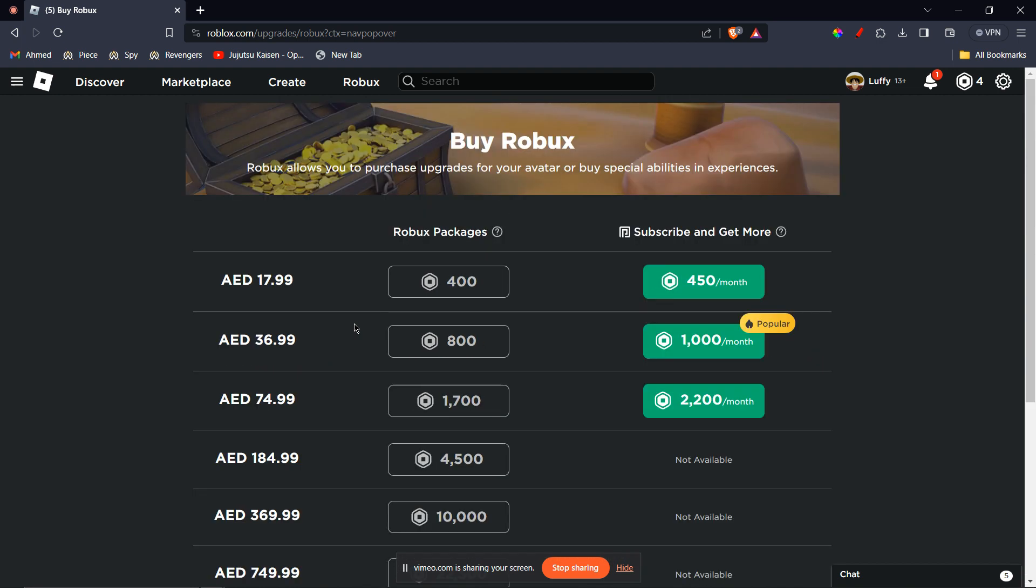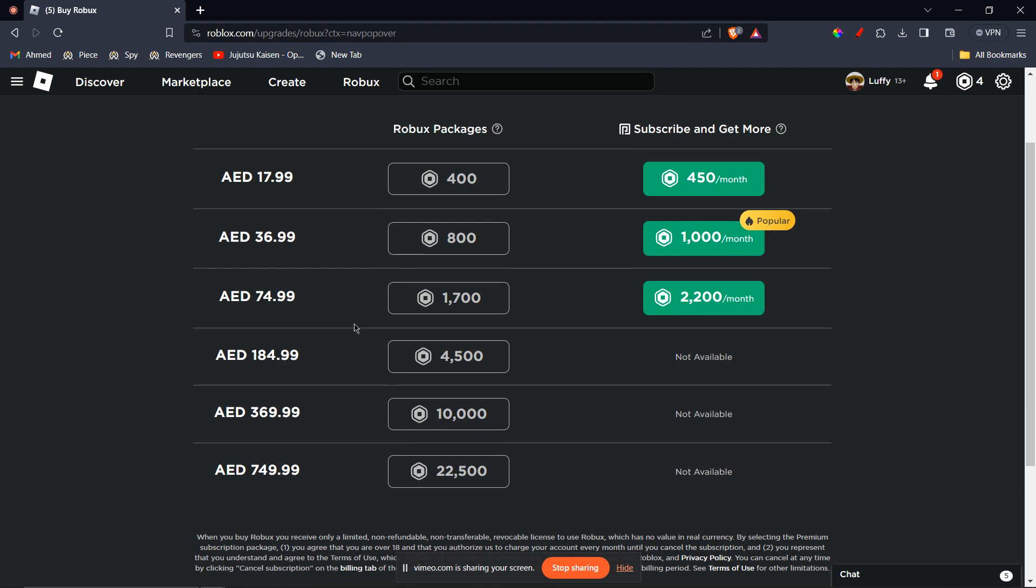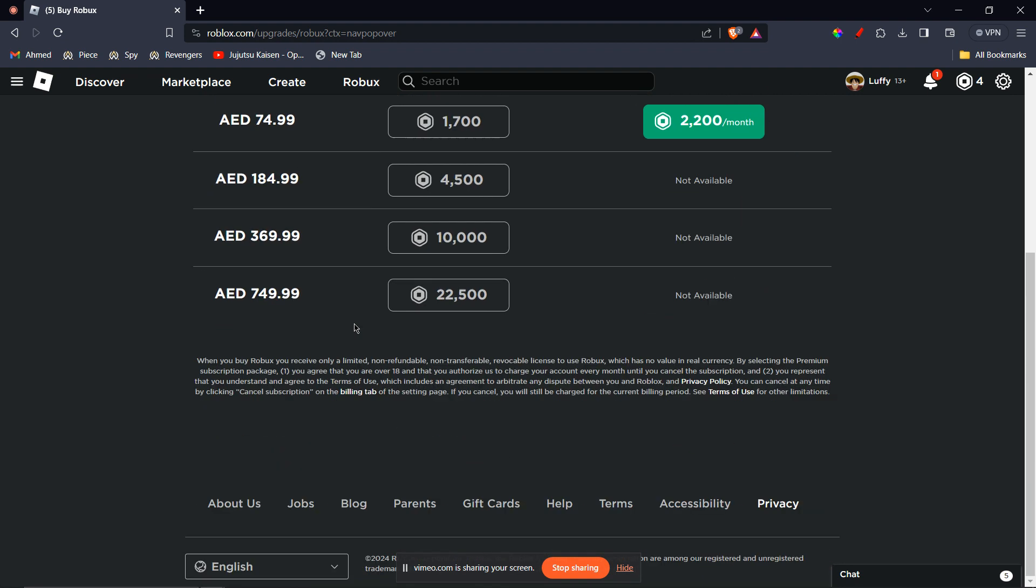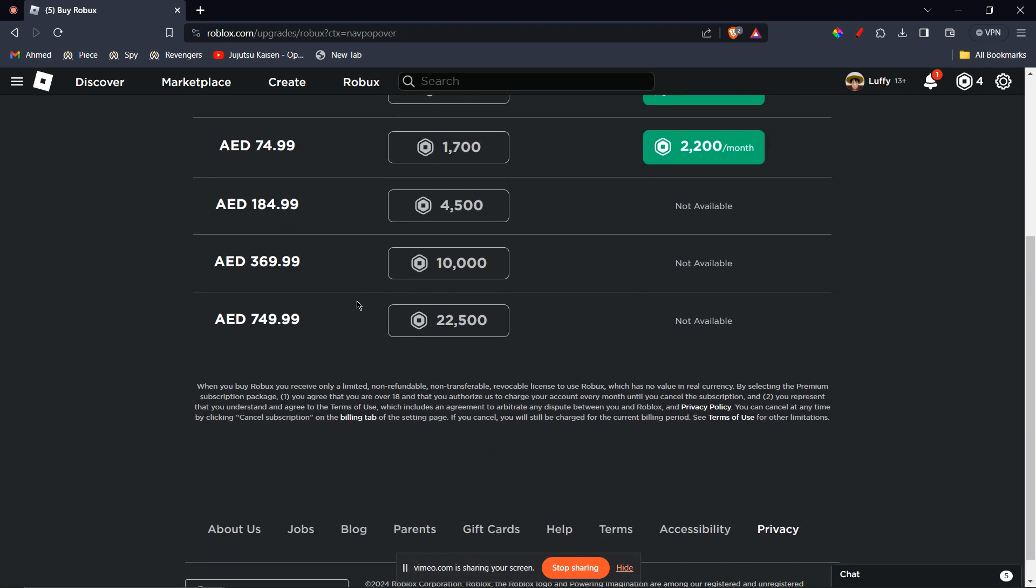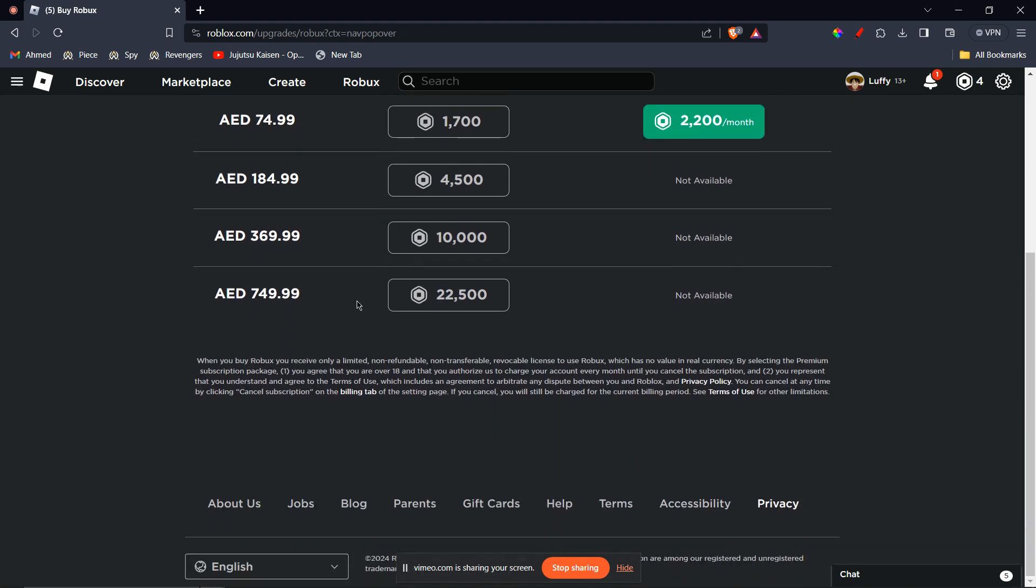Here are some important things to remember: Make sure your American Express Gift Card can be used for online purchases. Check the fees associated with using your gift card for online transactions or digital wallet deposits. Ensure you purchase Roblox gift cards from authorized retailers to avoid scams.